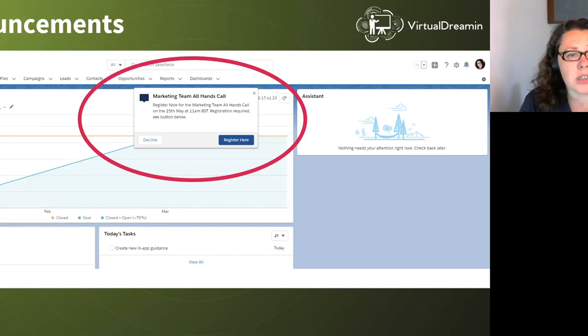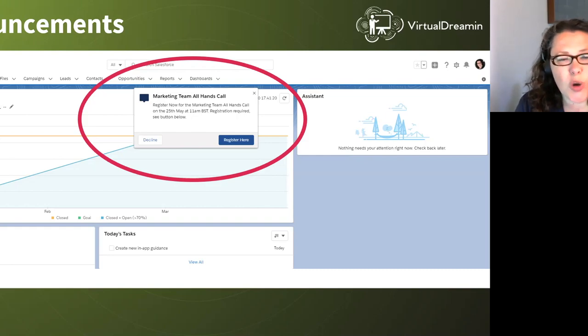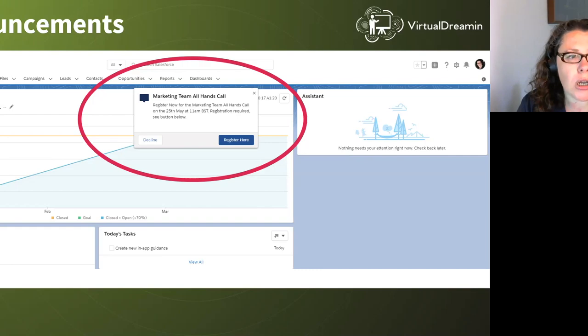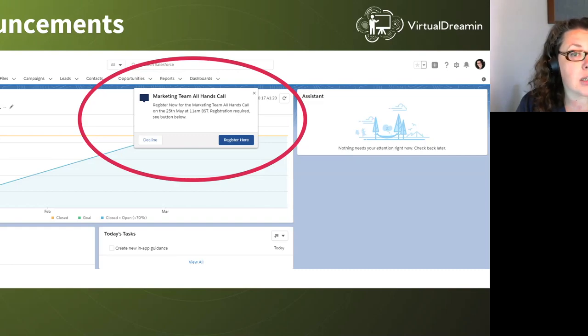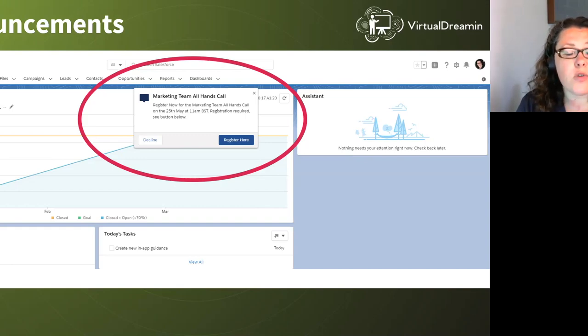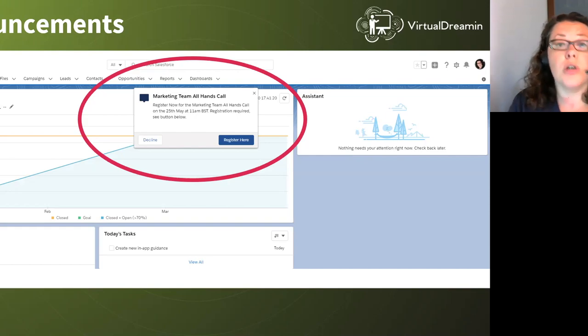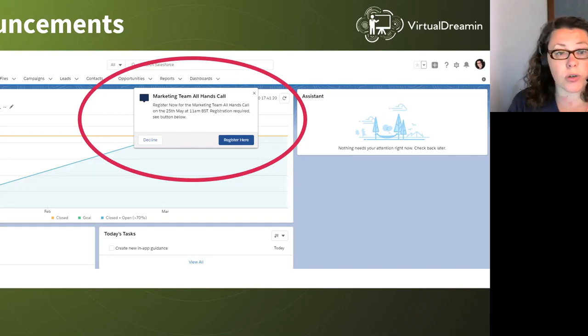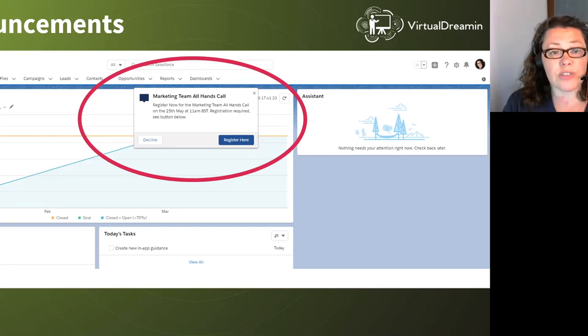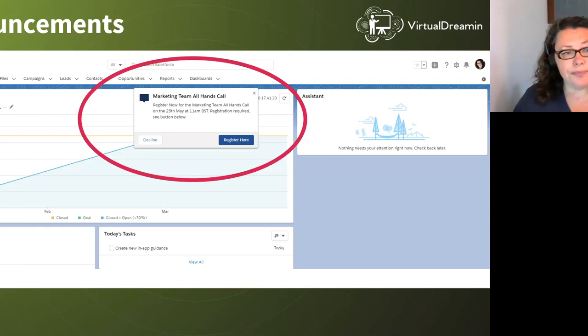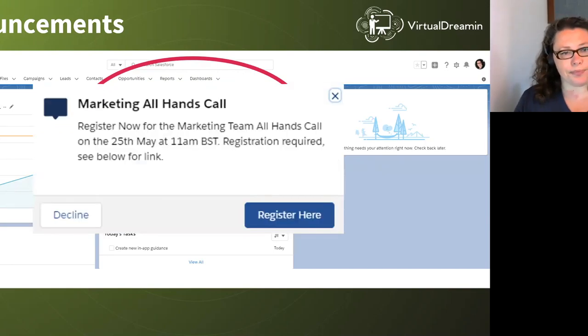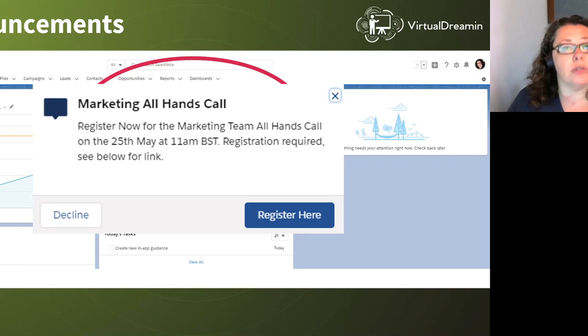Next we have announcements. So in my use case here, I have put this front and center, top center, and I've put it for the marketing users. So I have done two things. I have gone to the marketing tab app and on their homepage have put it there. And I've also restricted it's only marketing profile users see it. So we're going to look at this one shortly. It's just to make an announcement that all hands call is coming up on the 25th of May and to click this button to register.